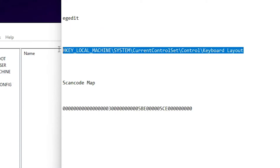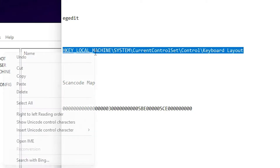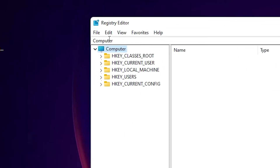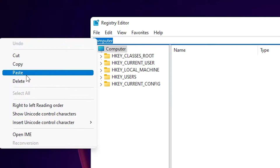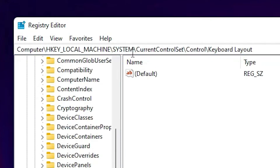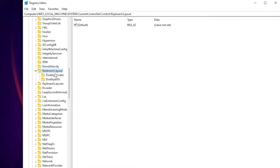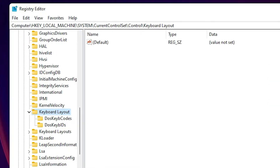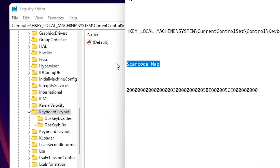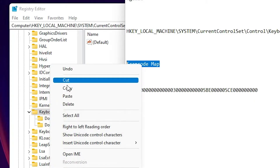I have given the registry path in the YouTube description — it goes to HKEY_LOCAL_MACHINE down to the Keyboard Layout. Just copy that path and paste it into the Registry Editor address bar, then hit Enter. We are now going directly to the Keyboard Layout key.